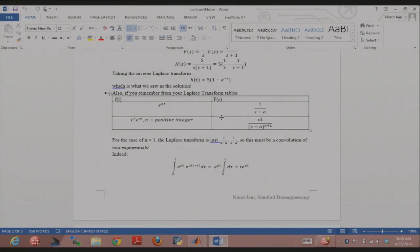Now if you put n = 1, the Laplace transform is just 1/(s − a)², which is just the product of 1/(s − a) with itself.